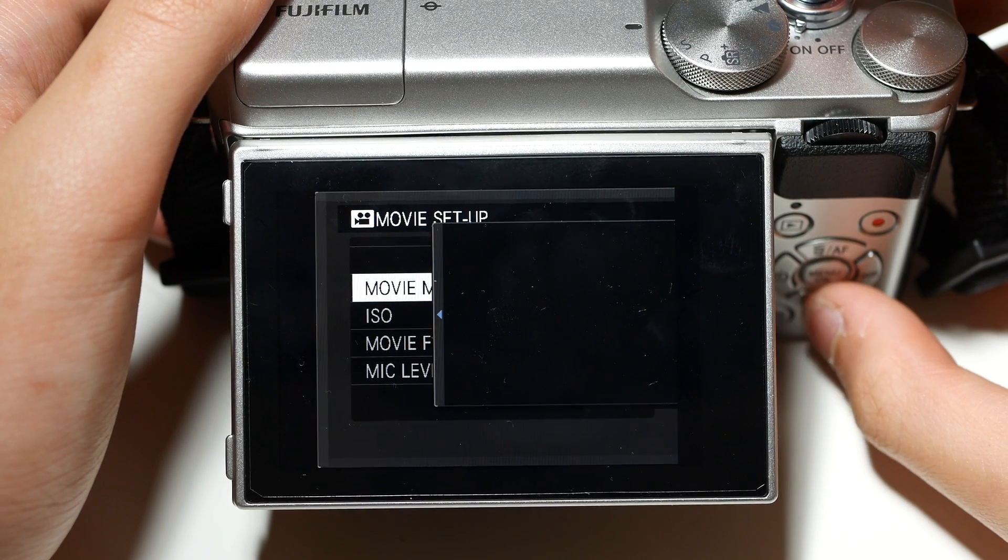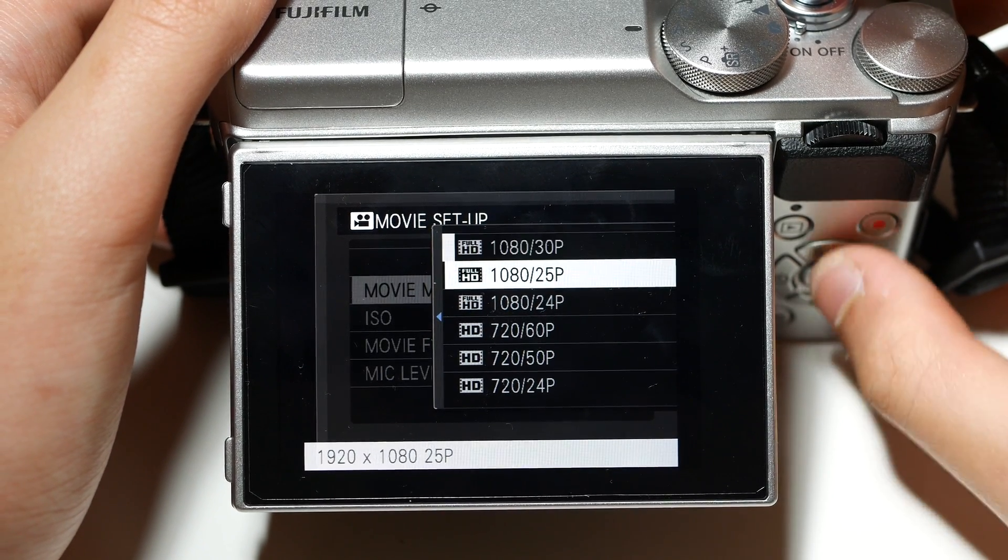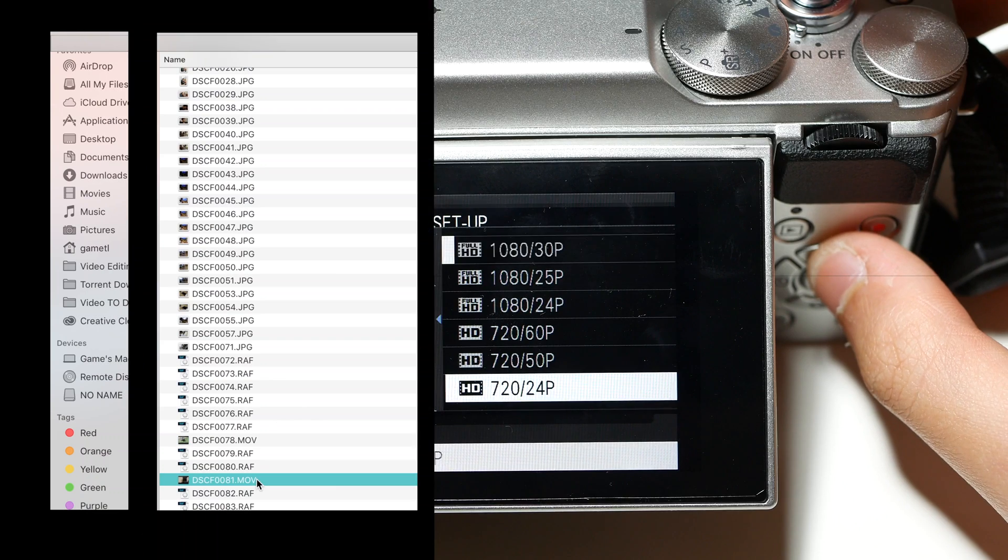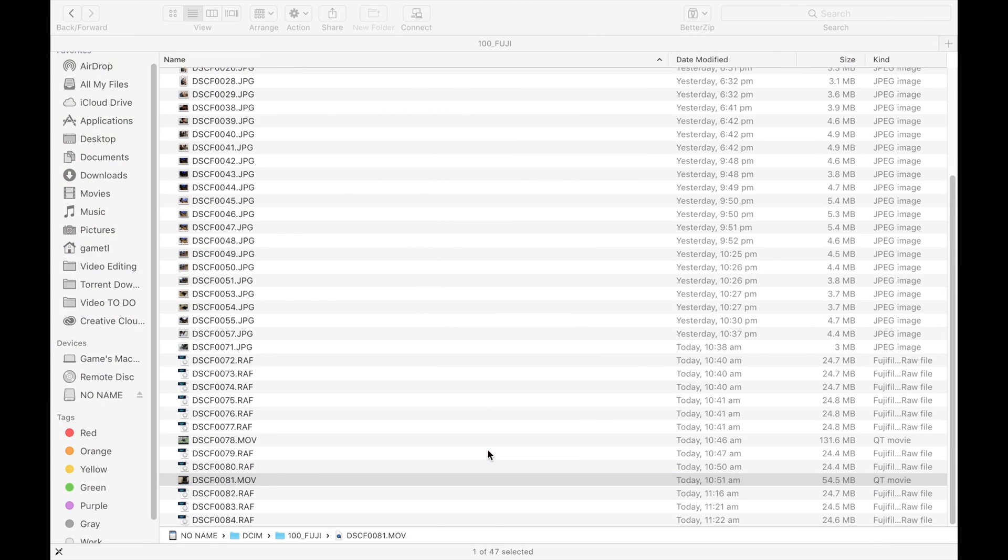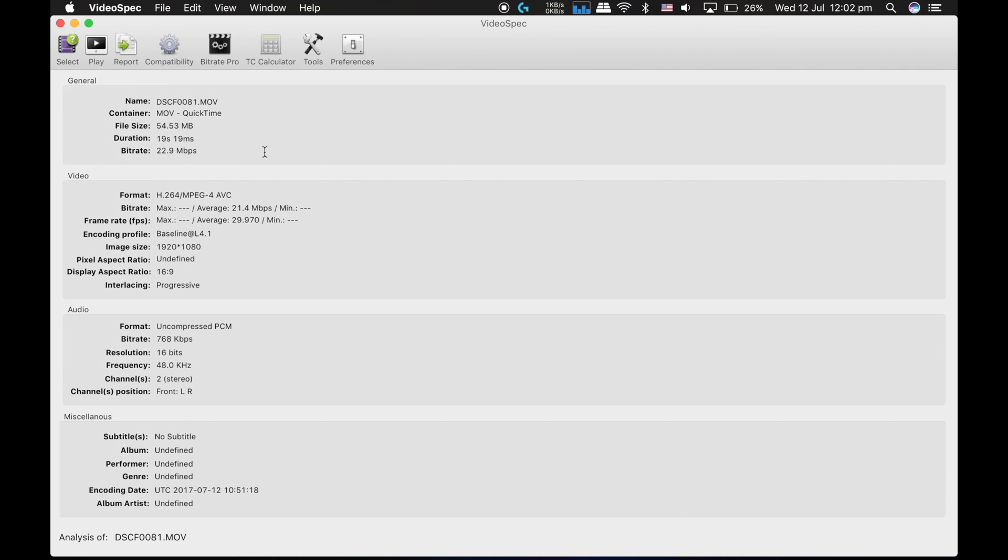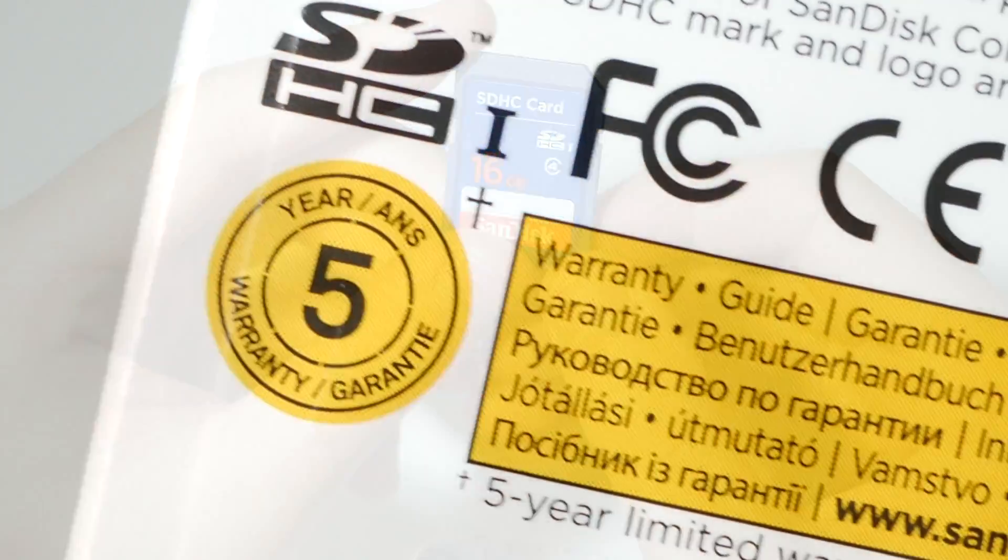But I have been shooting 1080p 30fps on this Fujifilm and it's fine. I haven't seen any dropped frames so far. I've only taken a video about a minute long and it seems fine.